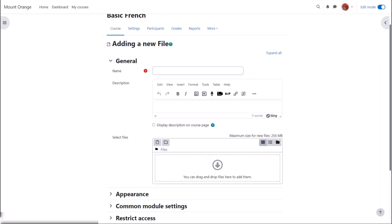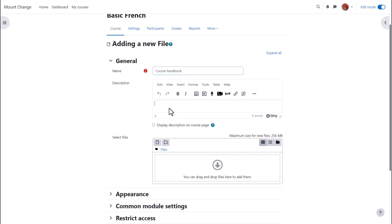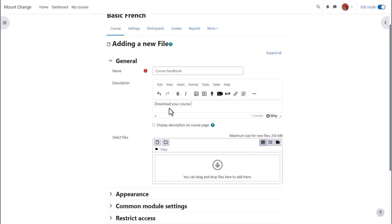Name is important because the name is what the students will see on the page when accessing it. The description is also important—you may or may not want the description but if you do and you want it displayed on the course page, tick the box.